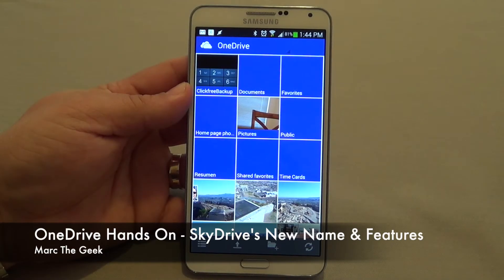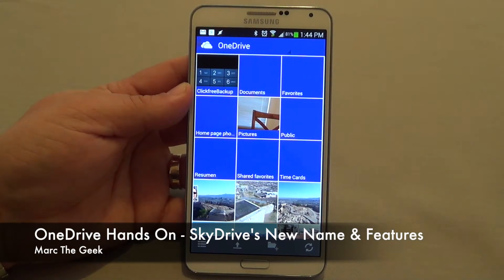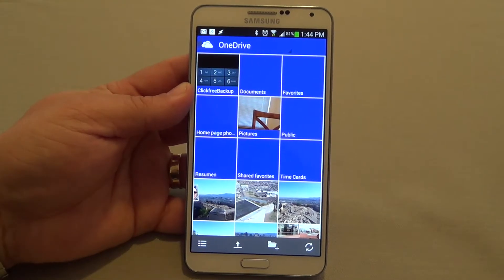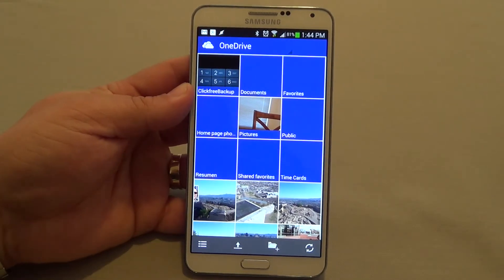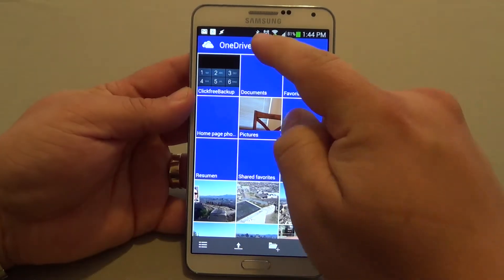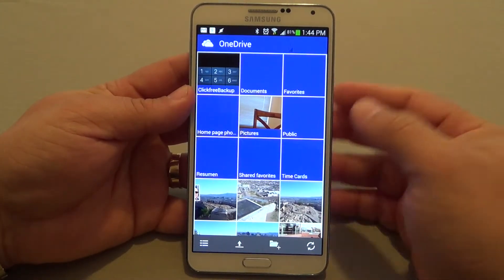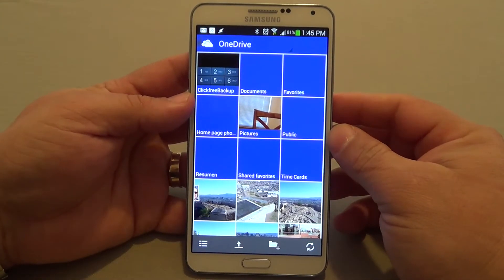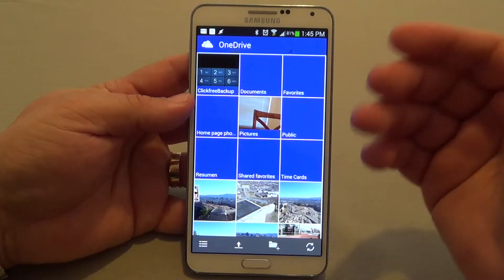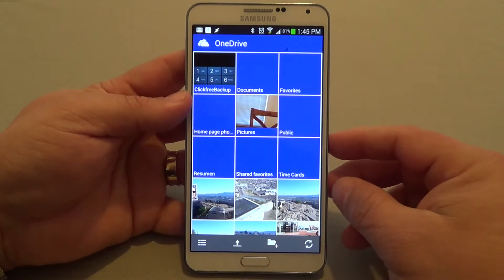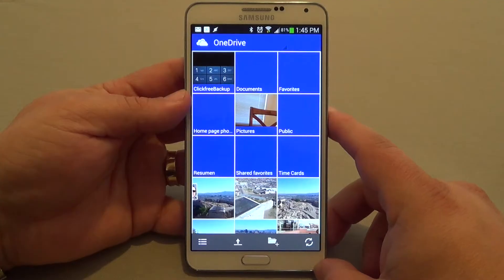Hey guys, here with another Android video. In this video, I want to share with you guys a new update that has been given to a cloud service app that was once called SkyDrive, now it's called OneDrive. This is from Microsoft. They just updated a couple days ago to the new name and they also added some new features.